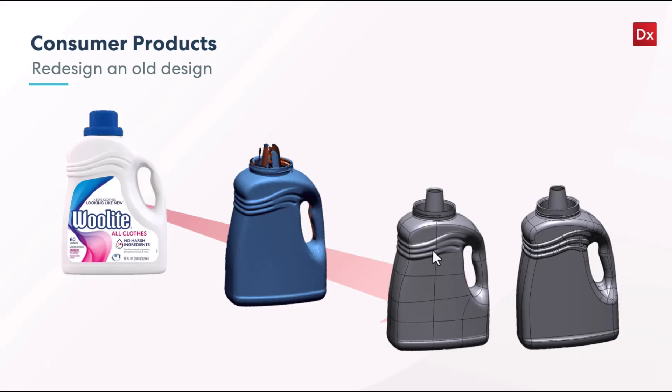It didn't take as much time as breaking down all the different shapes and fitting surfaces and stitching them together, which we will show here in a second. So let's go ahead and jump over to DesignX to show this application.